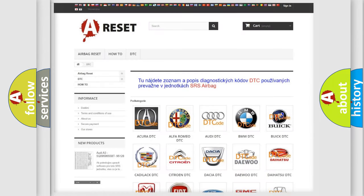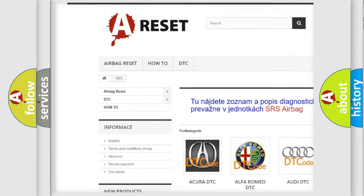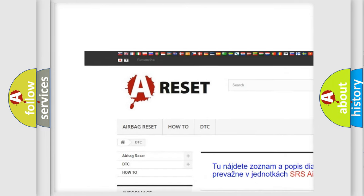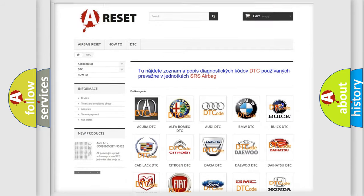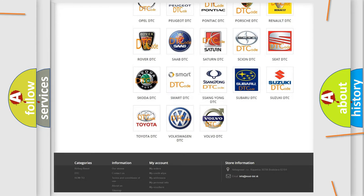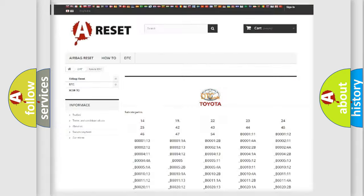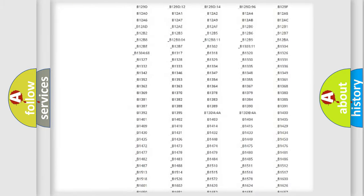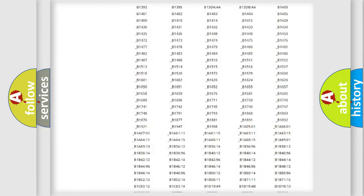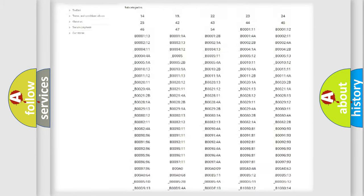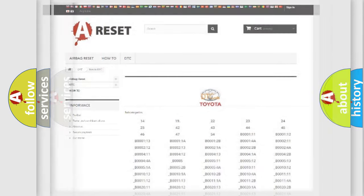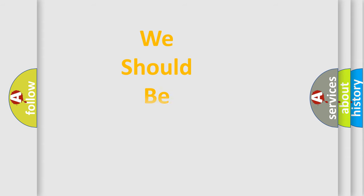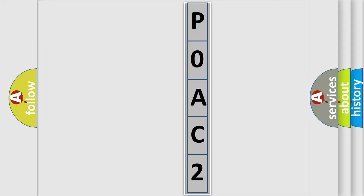Our website airbagreset.sk produces useful videos for you. You do not have to go through the OBD2 protocol anymore to know how to troubleshoot any car breakdown. You will find all the diagnostic codes that can be diagnosed in Toyota vehicles, and many other useful things. The following demonstration will help you look into the world of software for car control units.